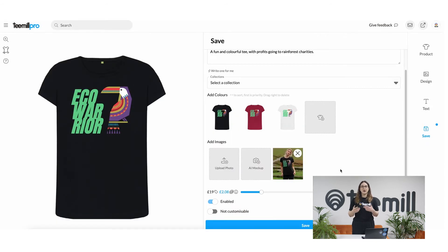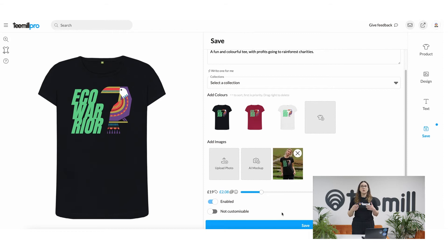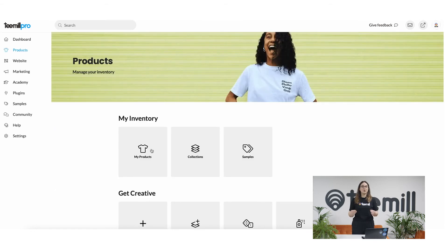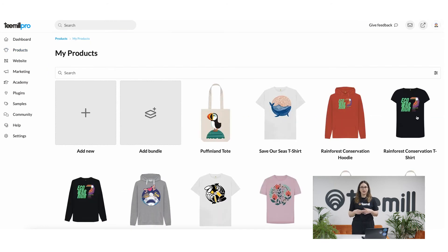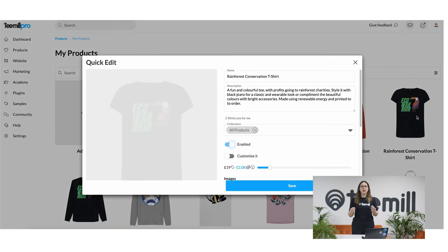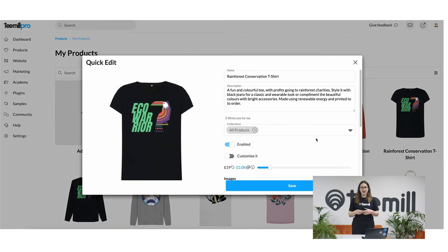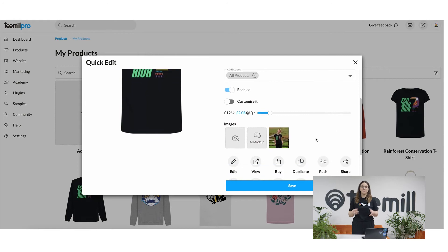You might spot some other advanced features like the ability to save a product without publishing it, but providing you're ready, all you have to do is hit save and your product is ready to go. In the my products section, you'll now find your saved product. You can make quick edits to the details when you click on them here.